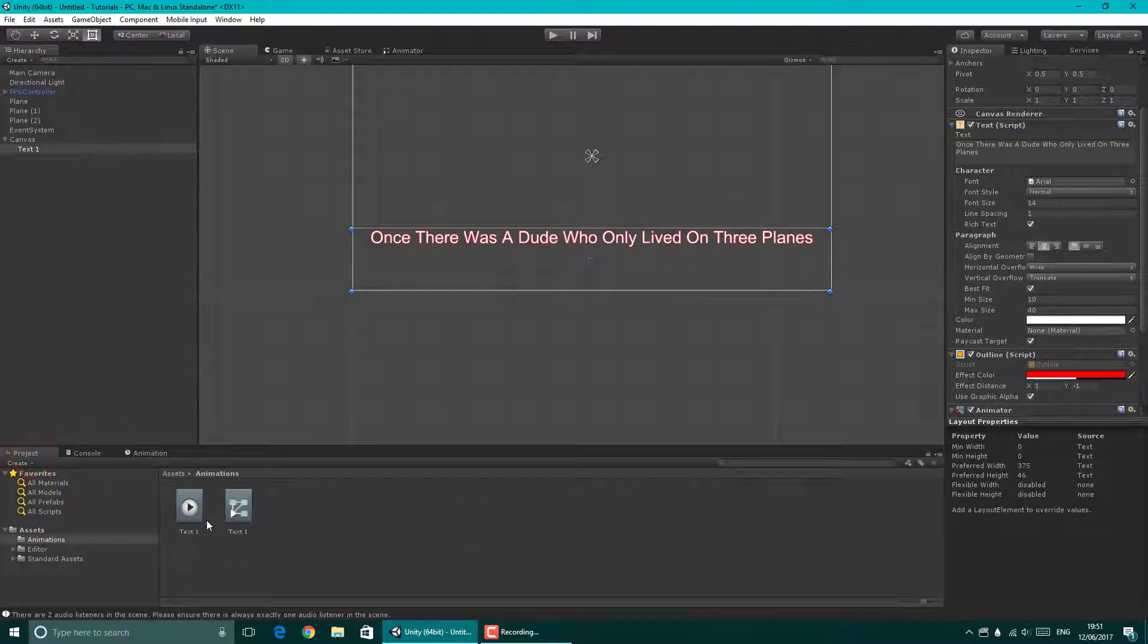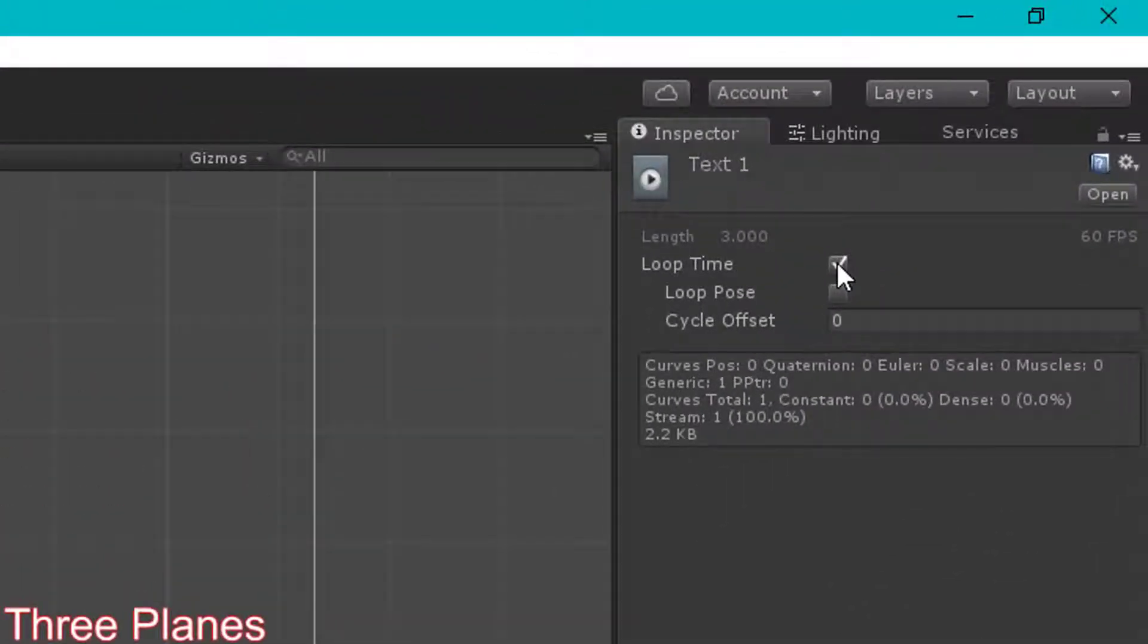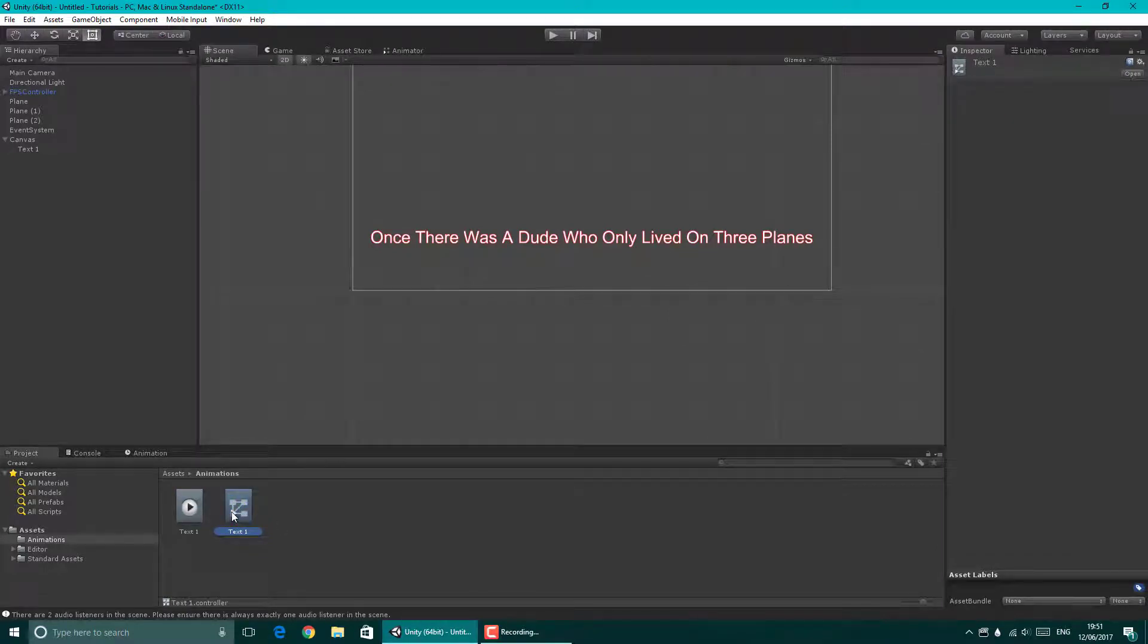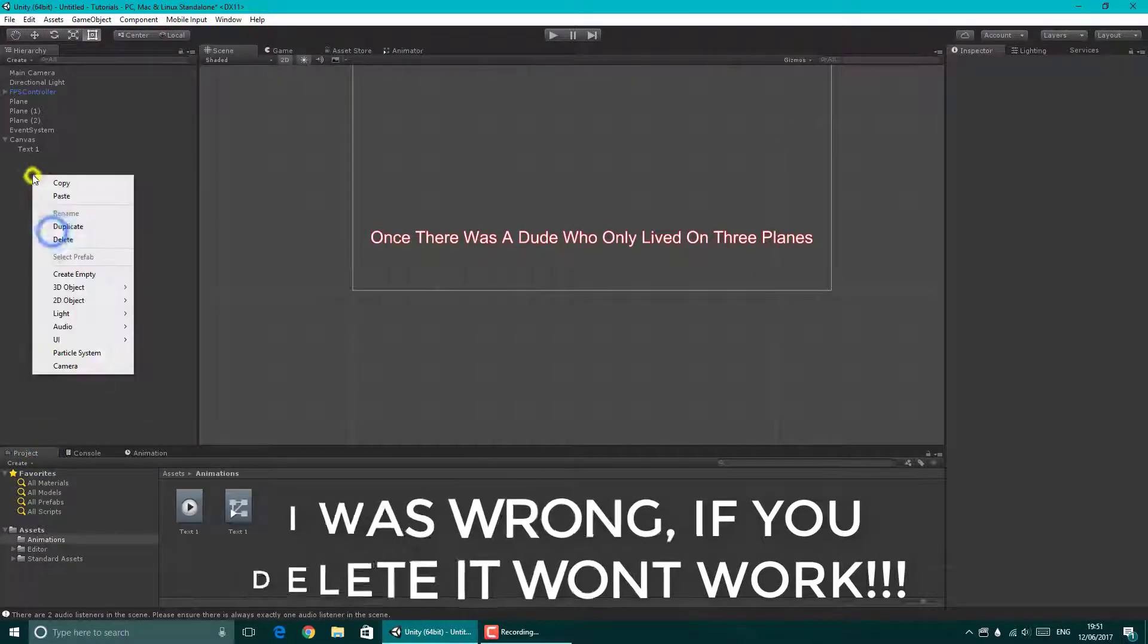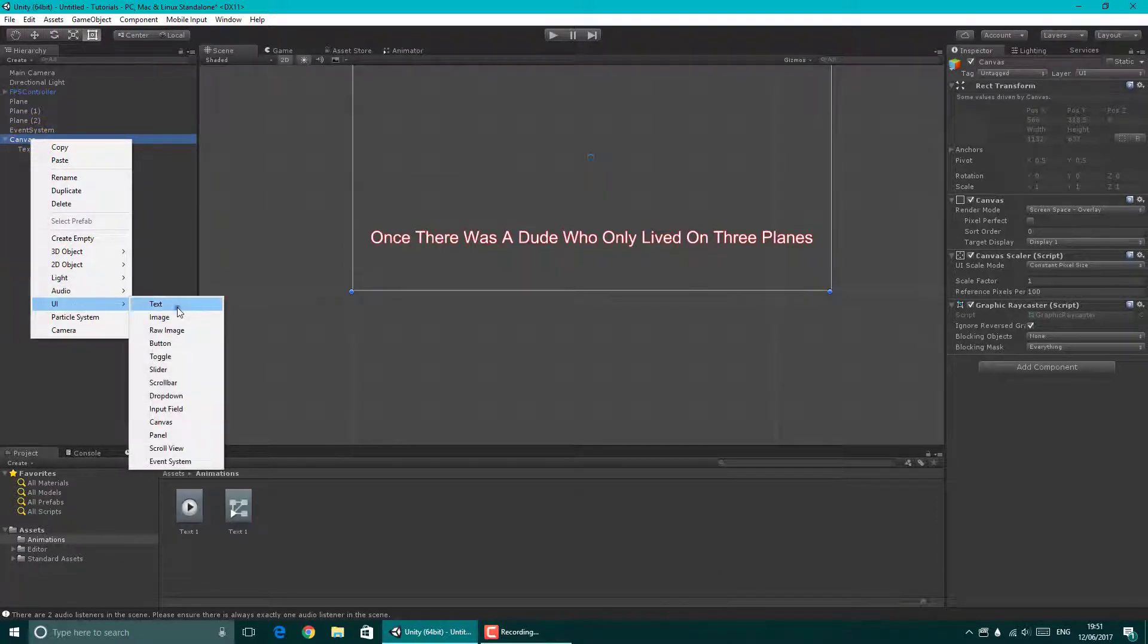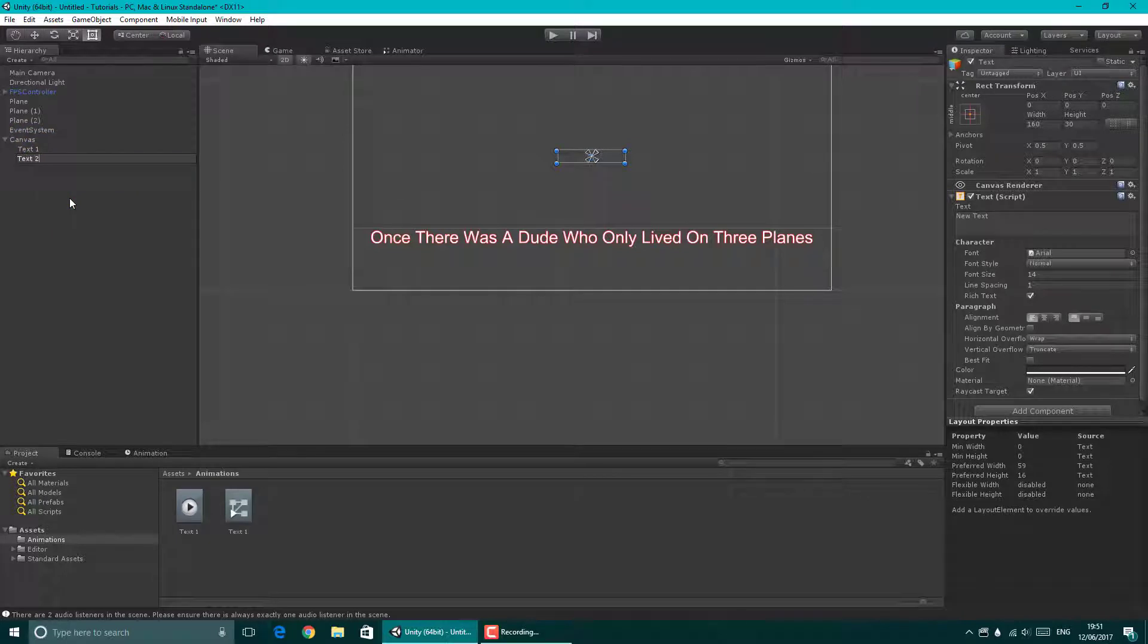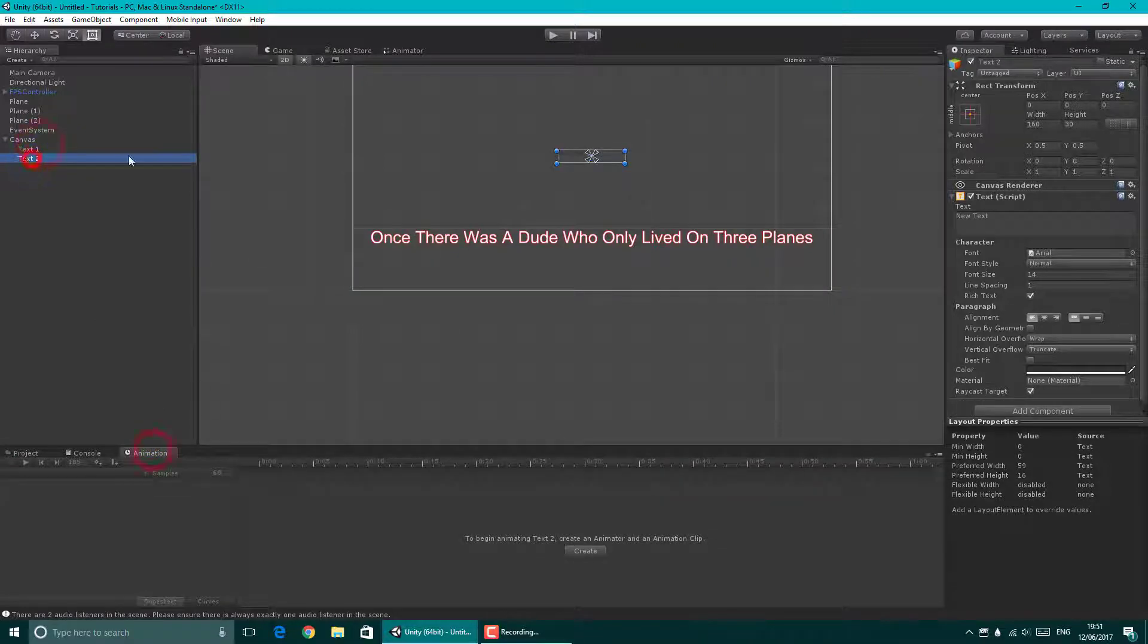Let's go to the project and in our animations folder we've got the text animation. Make sure you delete the loop. You can leave the controller if you want, you don't really need that anyway. So what we're going to do now is in the canvas, we're going to right click and create a new text again. And we're going to rename this one to text two.